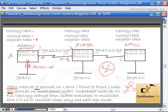They will establish each other as neighbors, getting populated in the neighbor table, and then do a full topology exchange. The first thing they do is a full topology exchange, then update messages to a multicast address. They look for the best cost path — that's the successor — and then what's called the feasible successor, the second best cost path. Based on that topology information, they put the best cost path in their routing table — that's the third step.